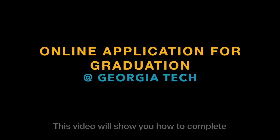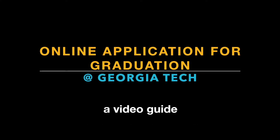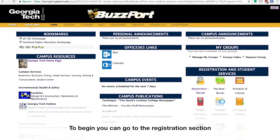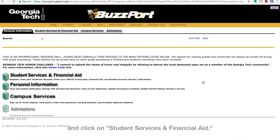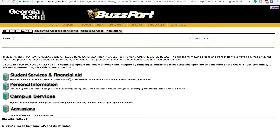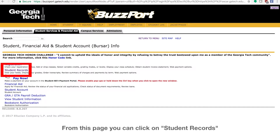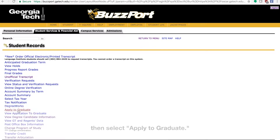This video will show you how to complete the online application for graduation. To begin, you can go to the Registration section and click on Student Services and Financial Aid. From this page, you can click on Student Records, then select Apply to Graduate.